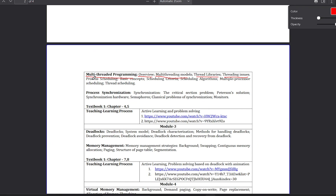You can do threading. For example, if you use the computer — thread scheduling, process scheduling. Next is the basic concept of scheduling criteria. We have to schedule every resource in the computer; some criteria are available.